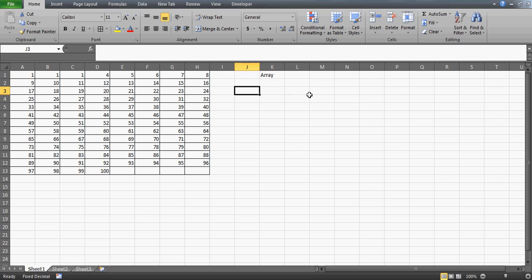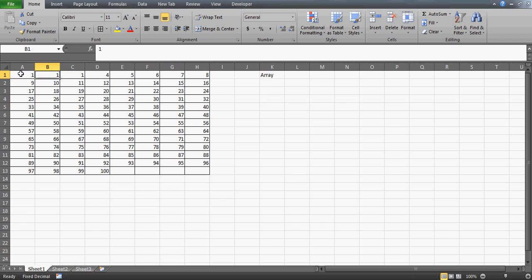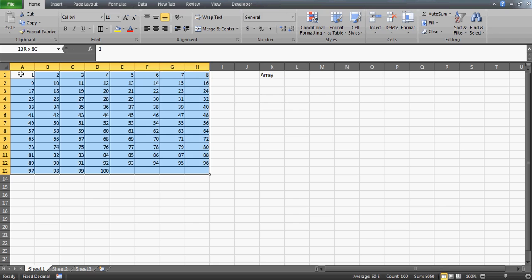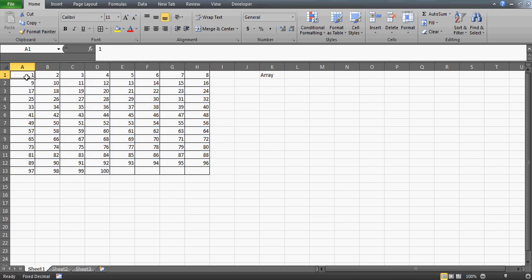The example I'm going to give you in this video: we have a question here. I have this table where I have written dummy numbers, and we want to find how many numbers in this table are unique — not repeated. I have 100 numbers in this table and we need to identify which ones are not repeated.